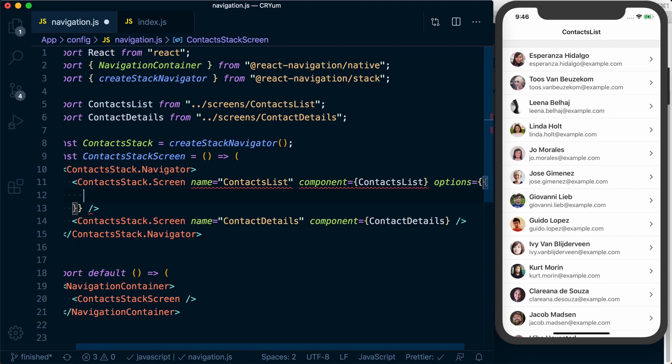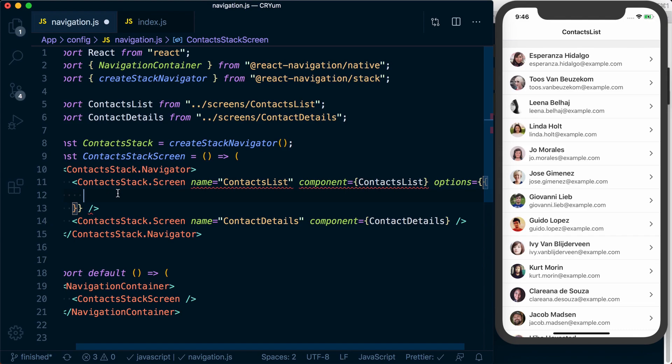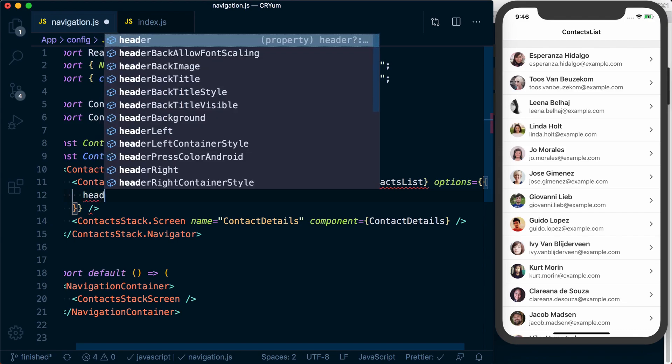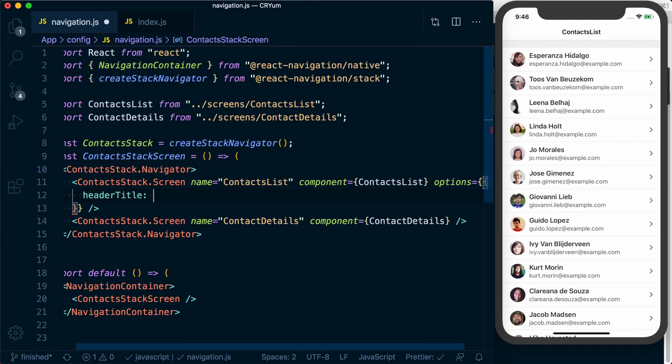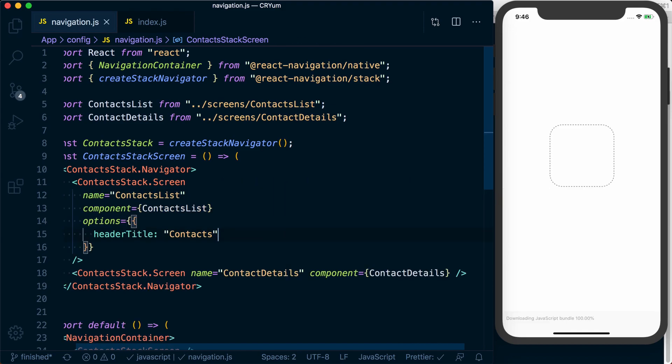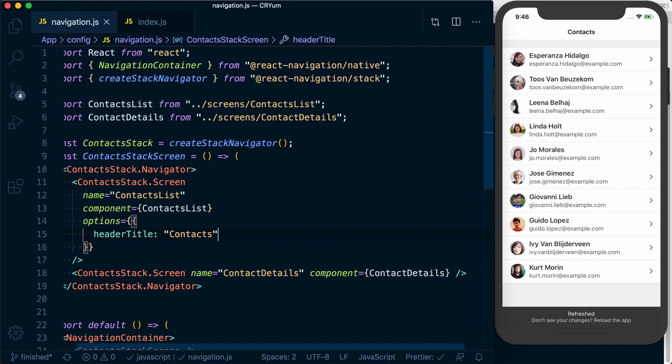Now, these options are all outlined in React Navigation's stack documentation. But one, for example, for this header title, we can add an option of header title. And inside of here, we can specify whatever we want the title to be. In this case, we'll name it Contacts.